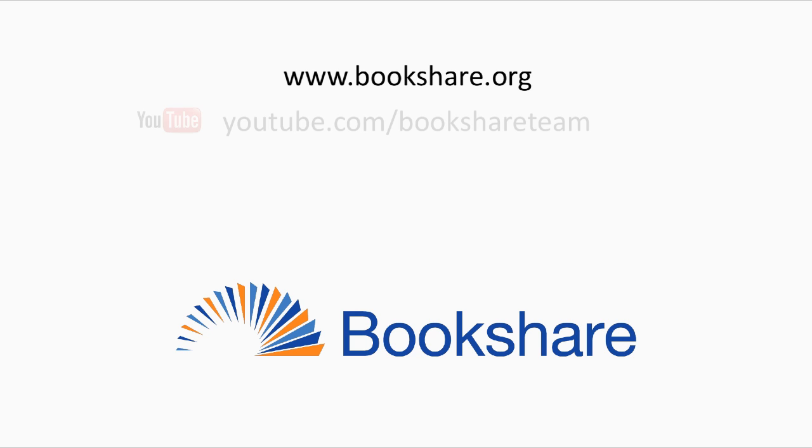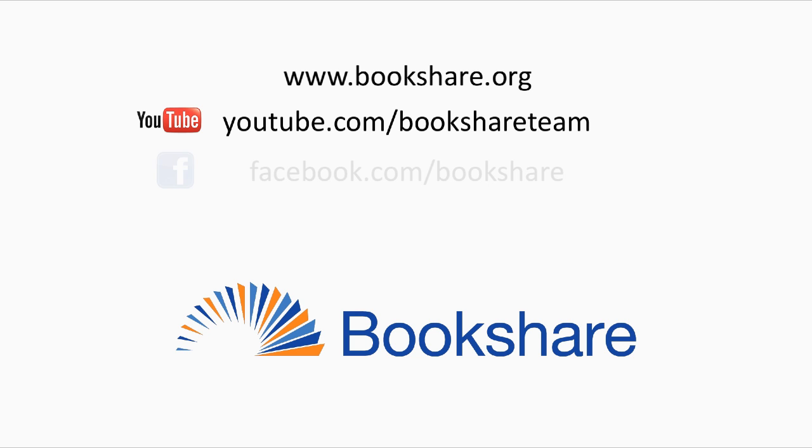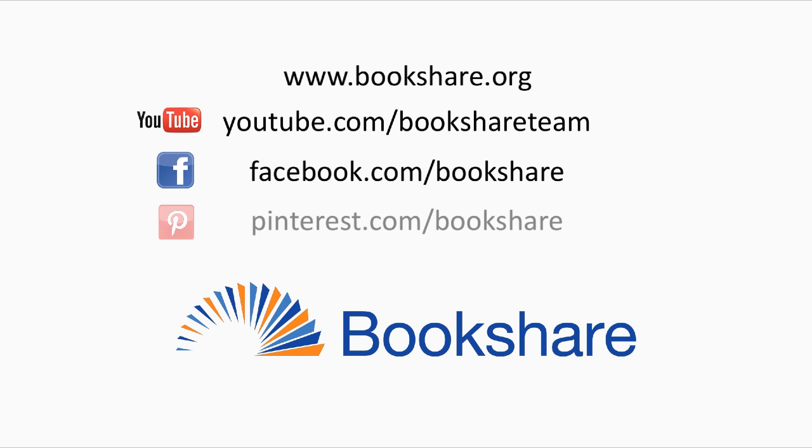visit the Bookshare website, the Bookshare channel on YouTube, Bookshare on Facebook, and Bookshare on Pinterest.